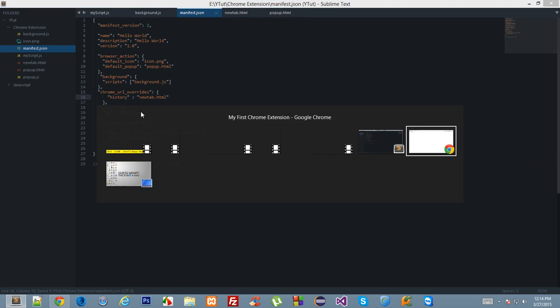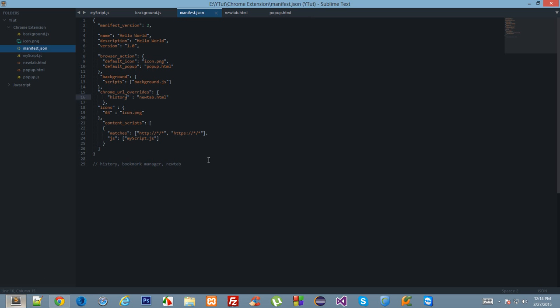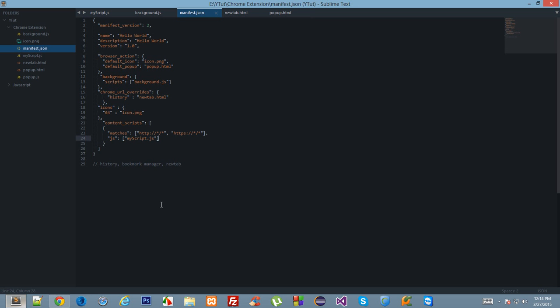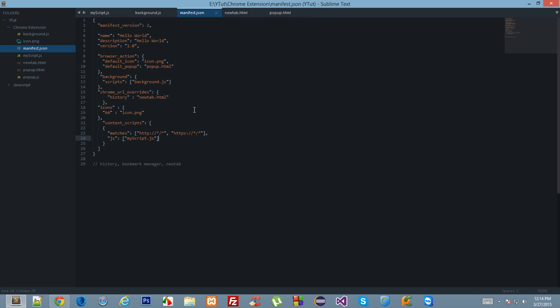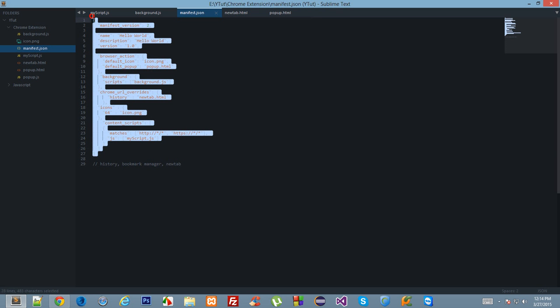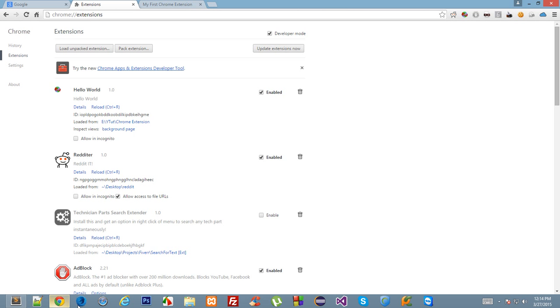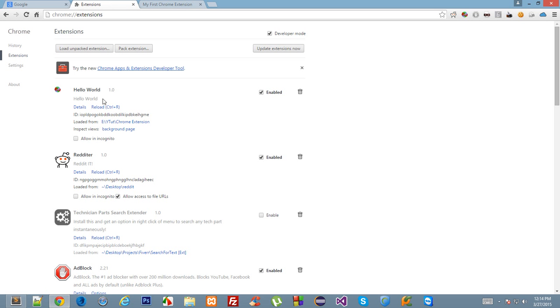If I reload the extension, I should also explain when you should reload the extension and when you should not. You have to reload the extension whenever you make changes to manifest.json.